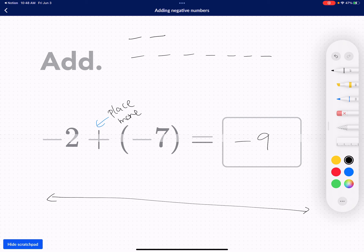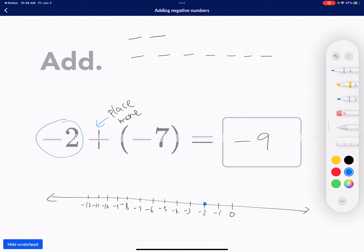Now I'm going to show you guys using a number line. I'm going to start from negative 2, and the number line goes: negative 2, negative 3, negative 4, negative 5, negative 6, negative 7, negative 8, negative 9, negative 10, negative 11, and so on. So I start with negative 2, and adding 7 negative counters means I'm actually becoming more negative. Before I only had 2 negative counters, but as soon as I placed 7 more, I became more negative — I became negative 9.